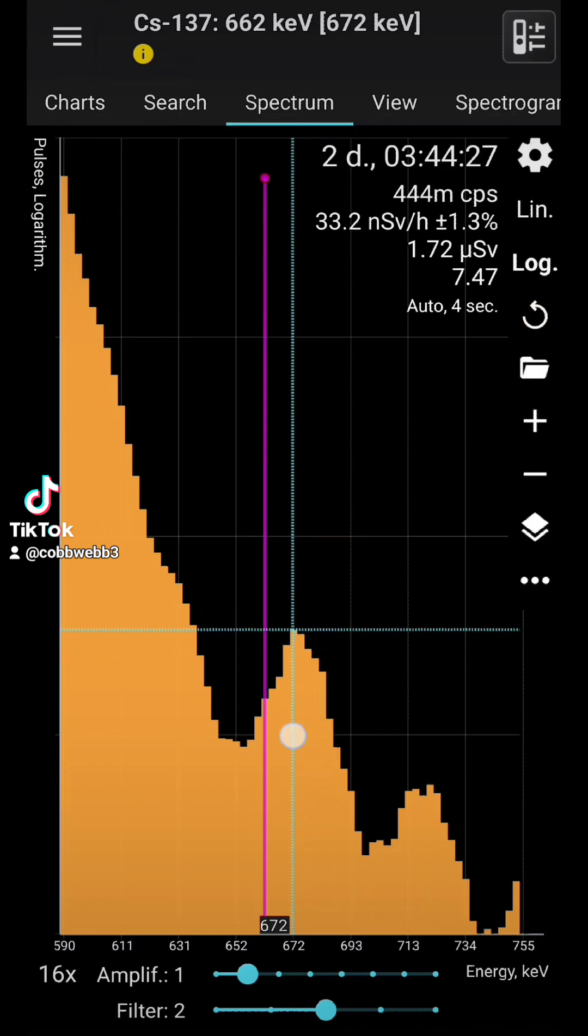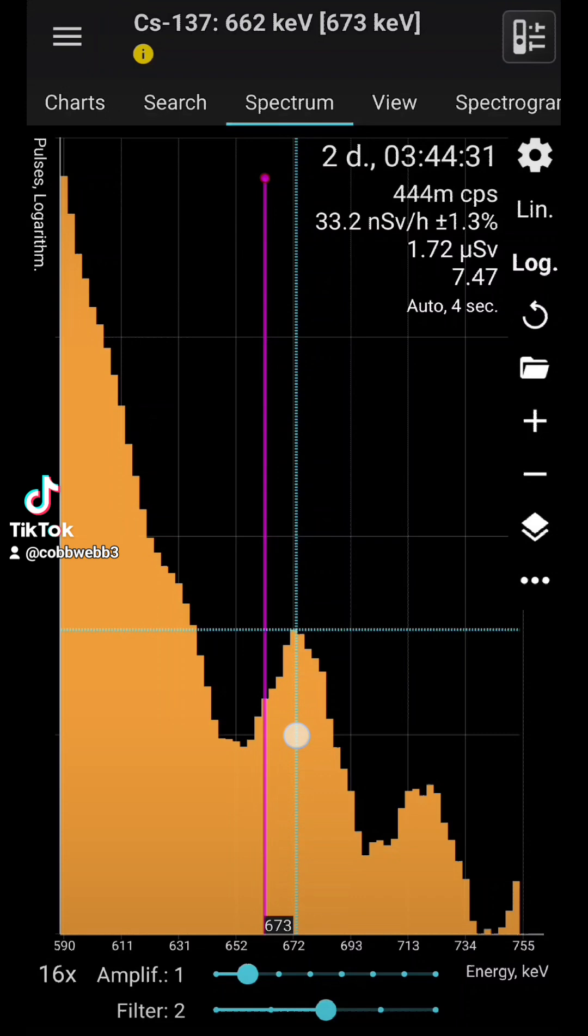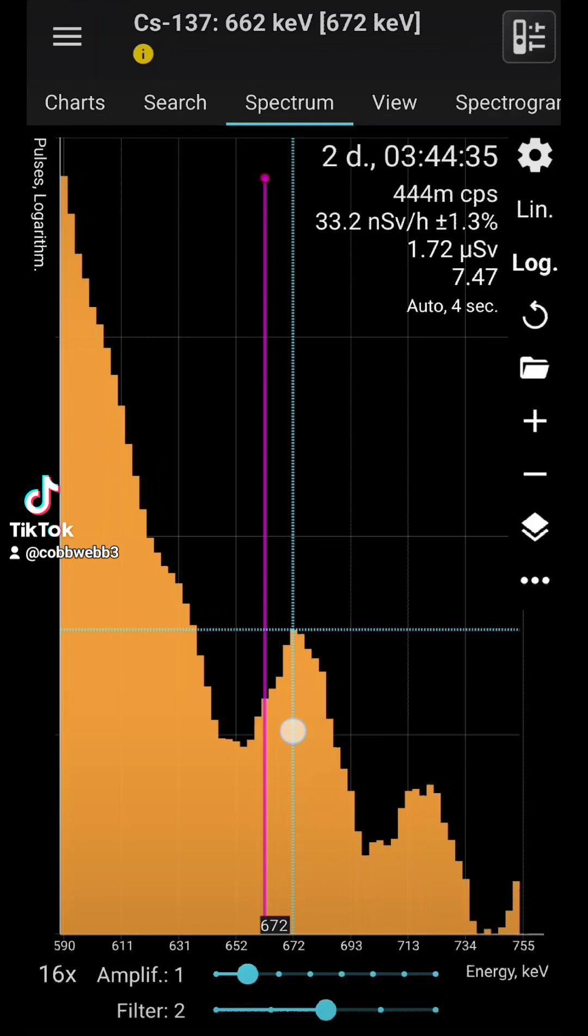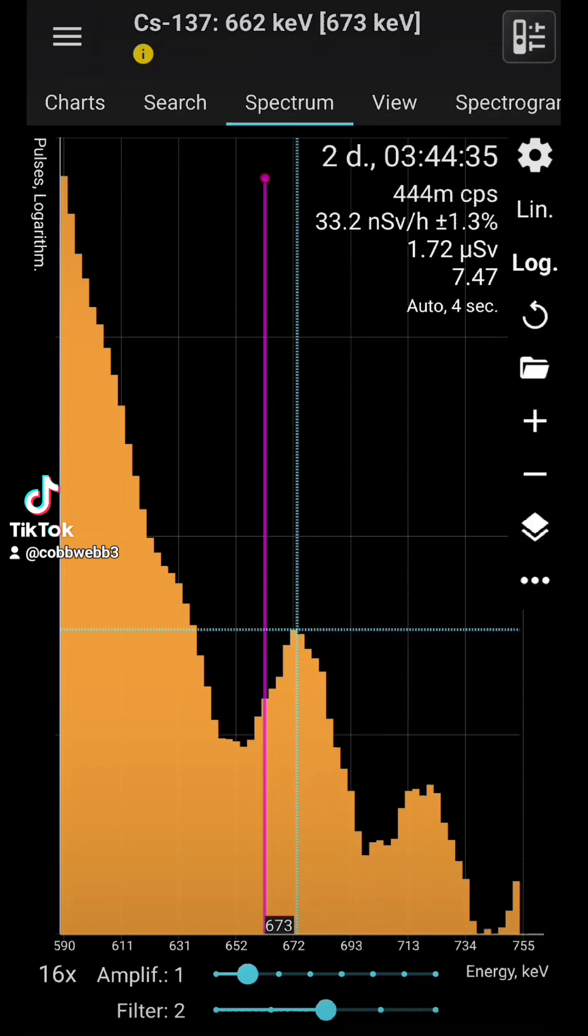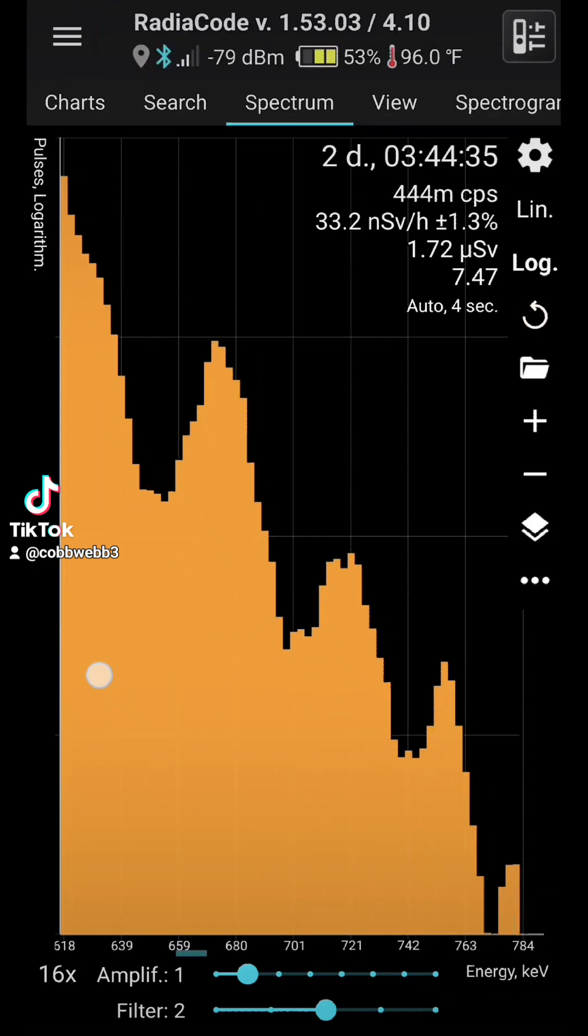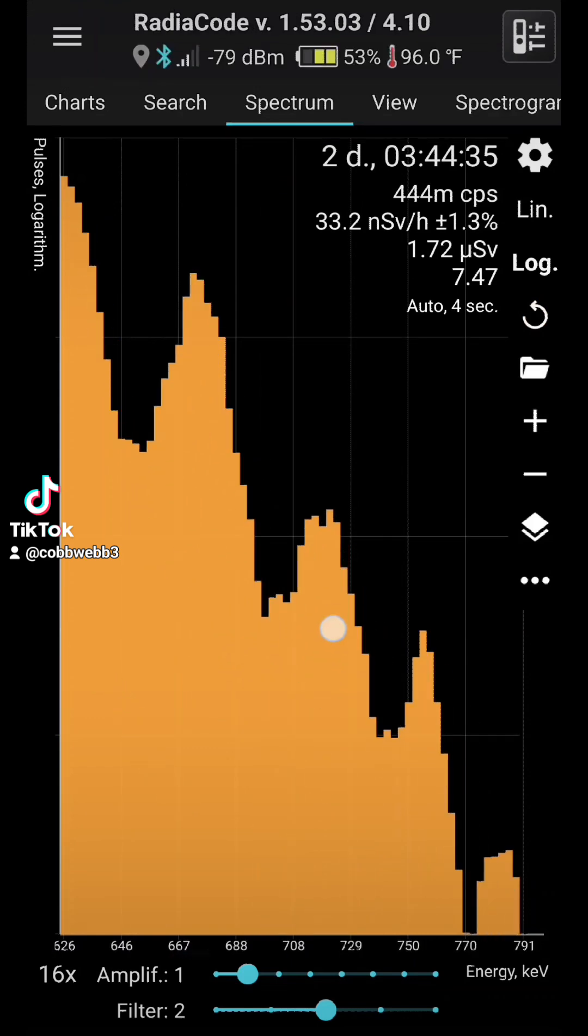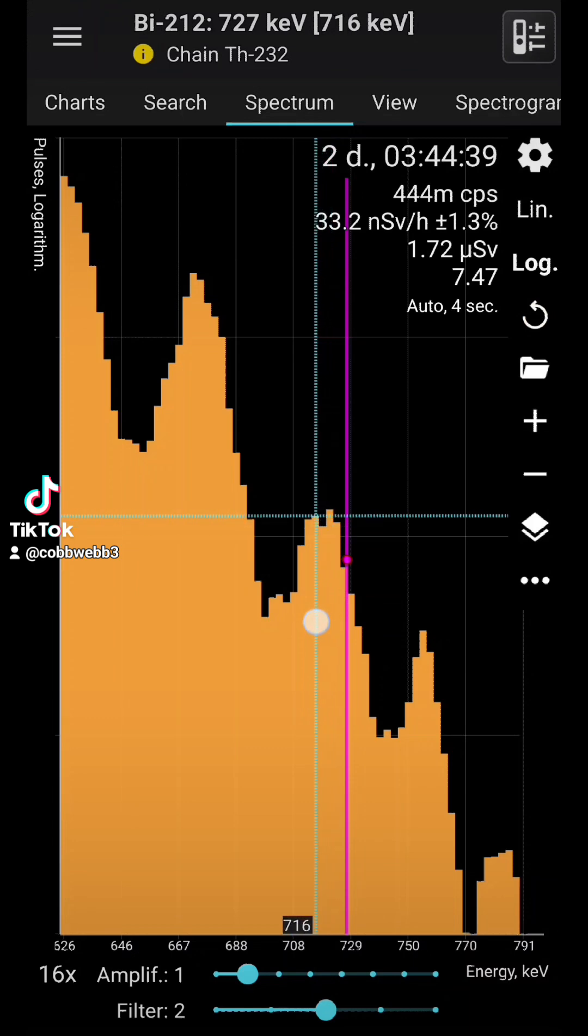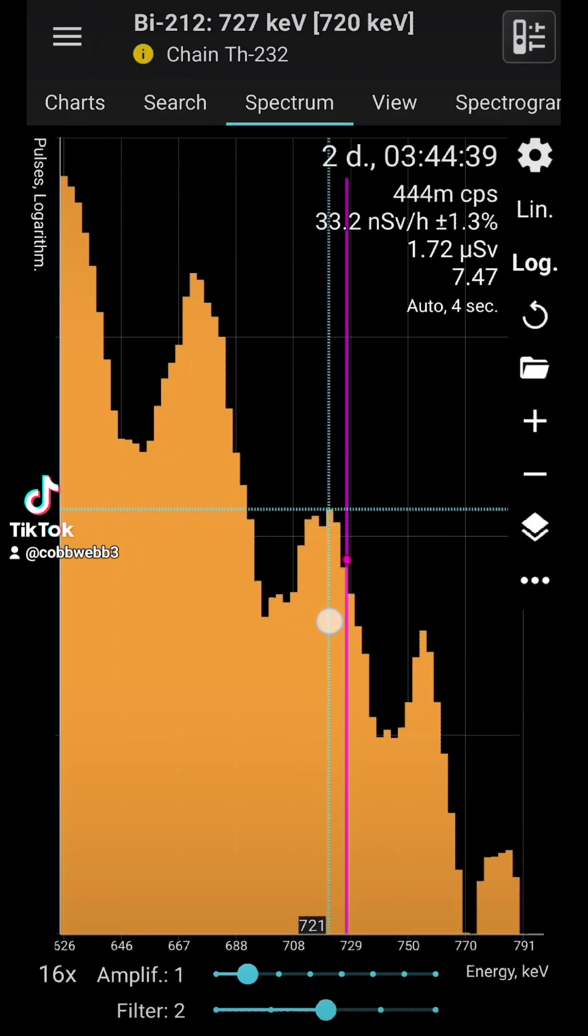Cesium-137, which is pretty ubiquitous, but it's not a good thing. This is one of the worst fission products. Bismuth-212. Thorium-232 chain.